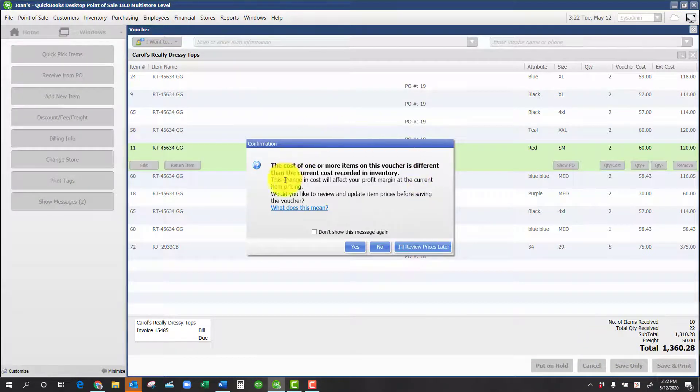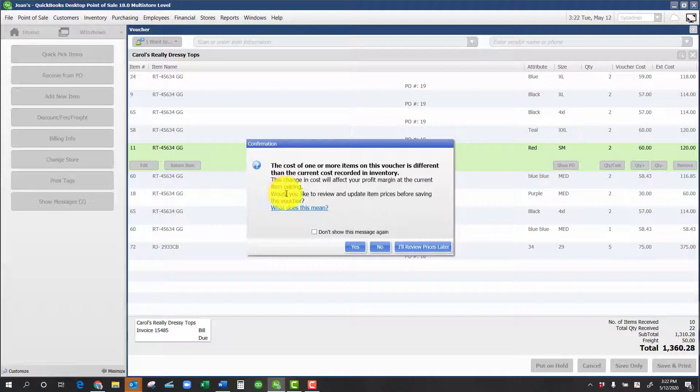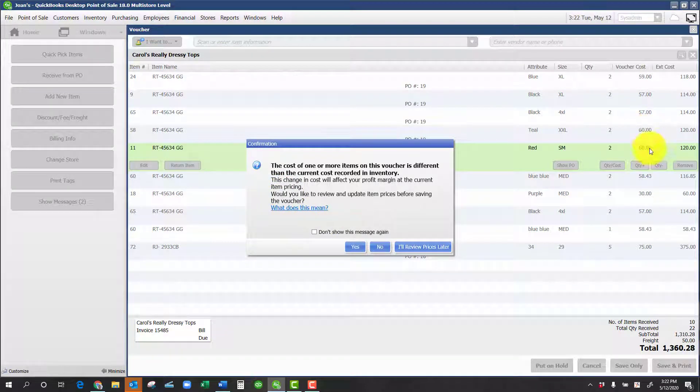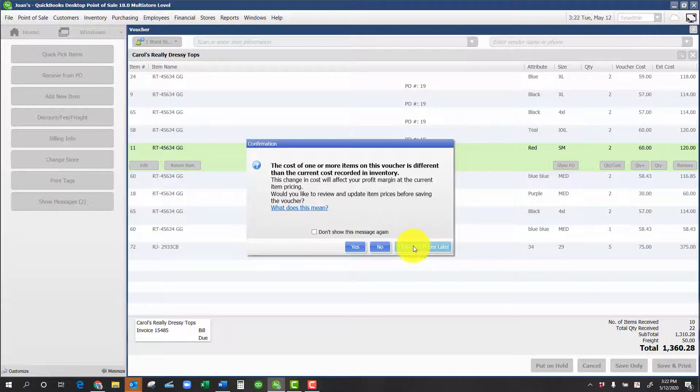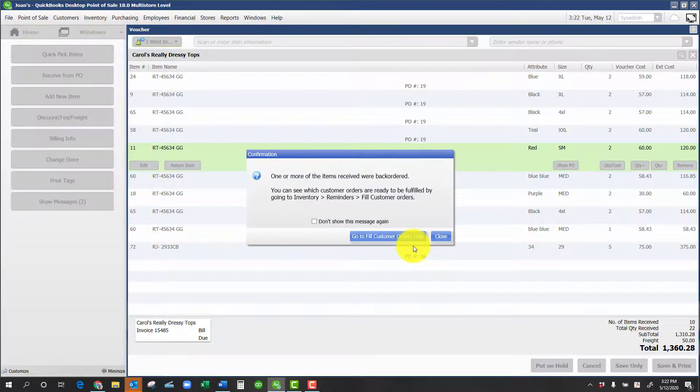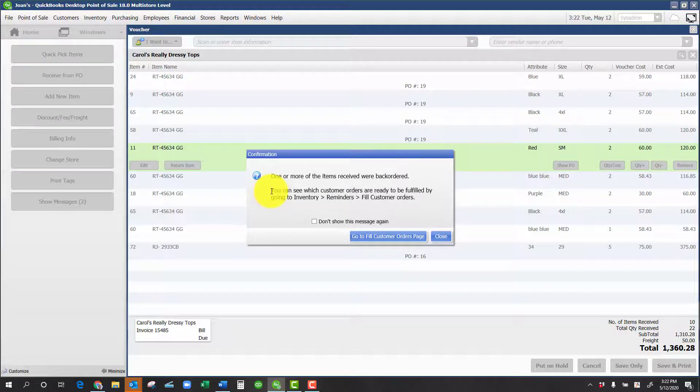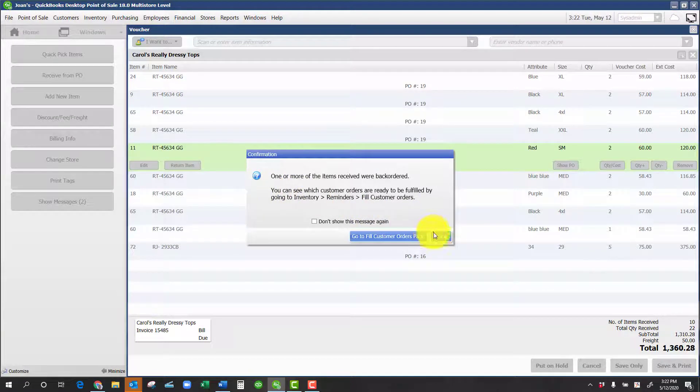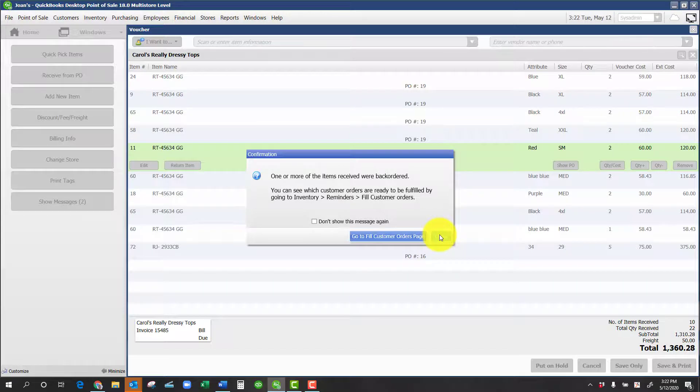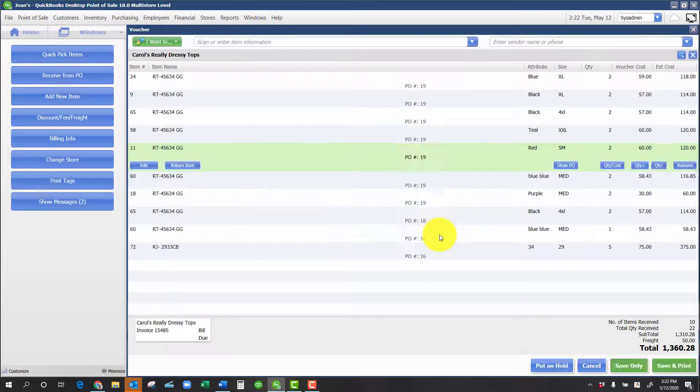It's going to tell us that the cost is different because in fact it is. We changed the cost of those two items. I'll say I'll review prices later or I can even hide that message. In this case, we actually had a couple of items that were on backorder, but I'm going to close that for the purposes of this example.